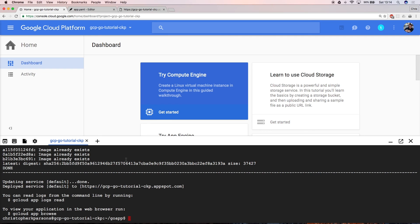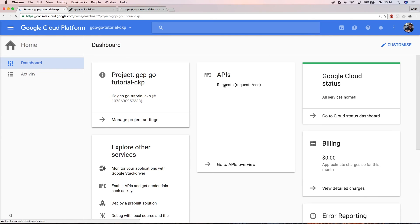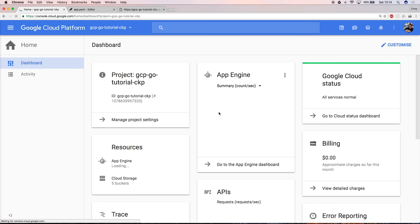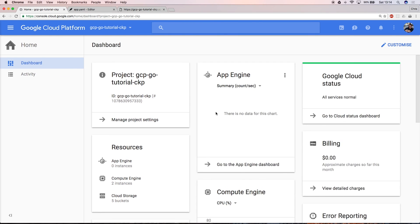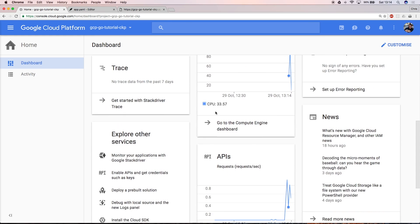If you refresh the console now, you can see that your application has all the monitoring information that you might expect, such as number of CPUs being used and API requests. Thank you very much for watching.